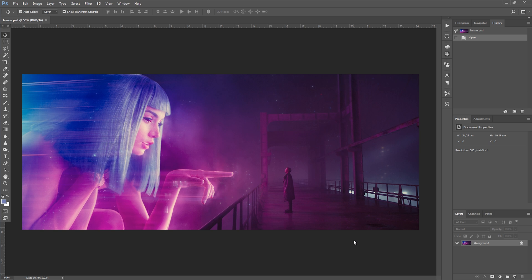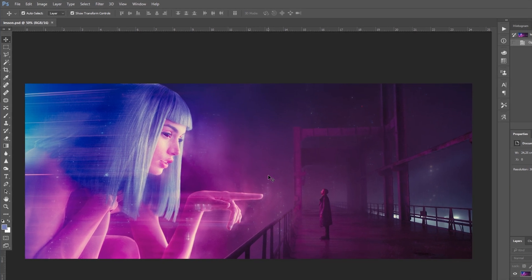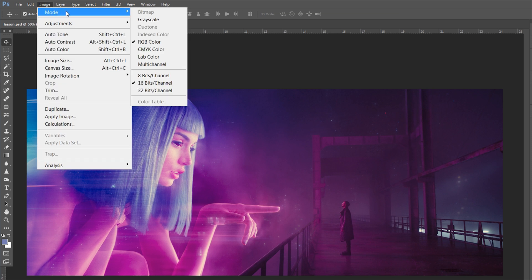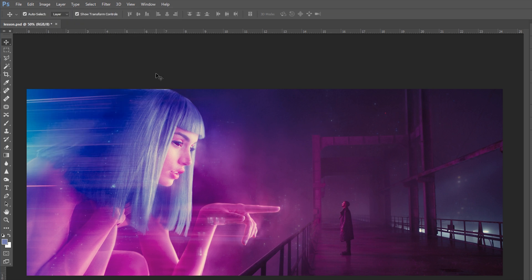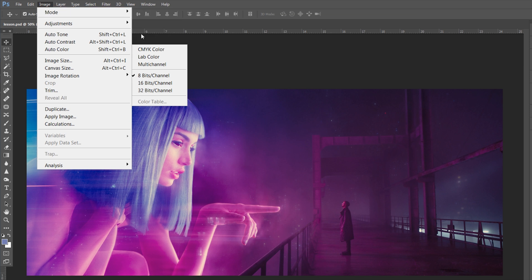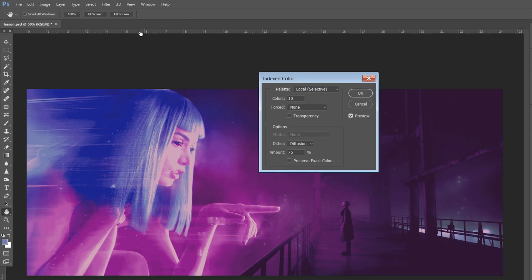We'll have to work in 8 bits, so go to Image > Mode and select 8 Bits Per Channel. Next, go to Image > Mode again and select Indexed Color. A dialog box pops up where you can select the number of colors in your palette.